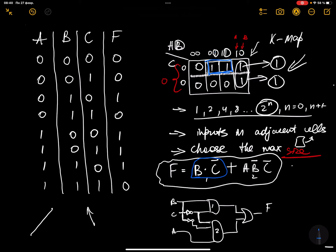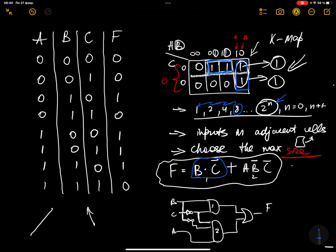That's why we write the functional representation of this rectangle as B AND C-bar. Next you can consider these two cells. You cannot consider 3, because you can only consider rectangle sizes of 2^n, and you cannot consider rectangles inside a rectangle separately — you have to start choosing rectangles from the maximum size, moving from 8 to 4 to 2 to 1. The common behavior for these cells: A is 1, B is 0, so we write A AND B-bar.